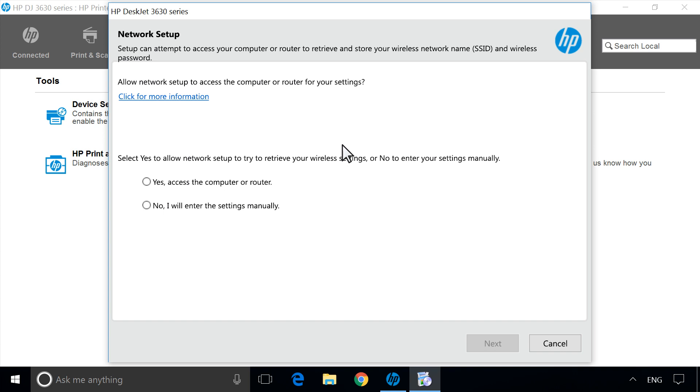Select how Network Setup retrieves your wireless settings. Selecting Yes allows Network Setup to check your Windows network information or your router for the wireless settings, and adds them to your printer automatically.